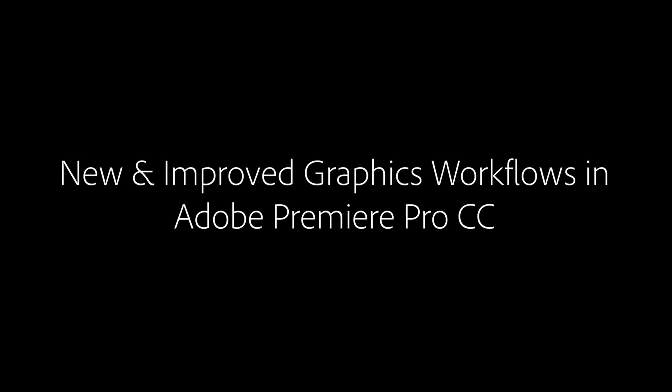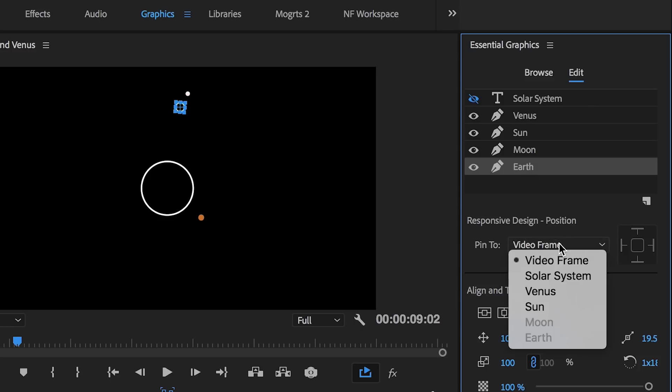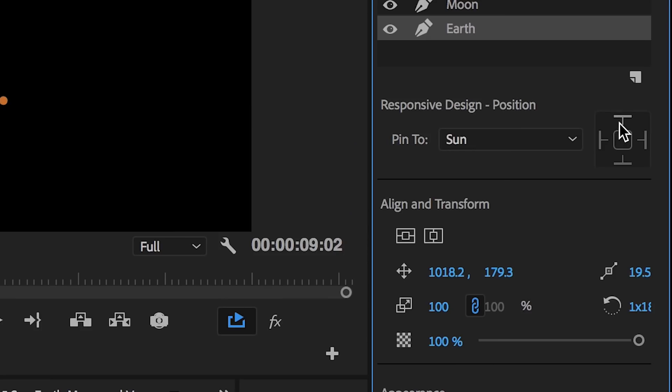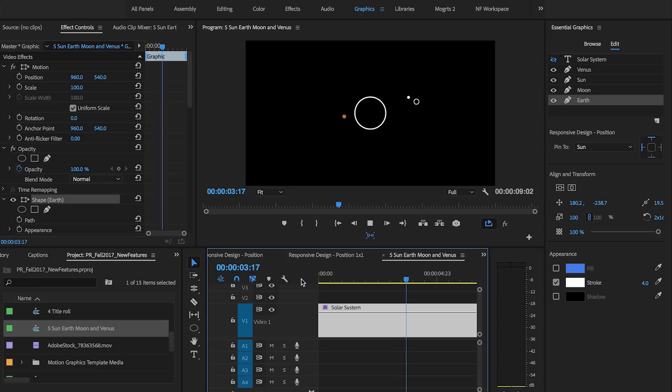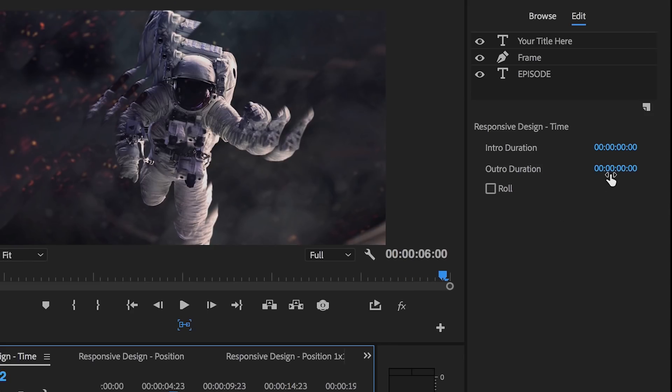The next release of Premiere Pro includes improvements to the essential graphics panel, motion graphics templates, and titling workflows, including powerful new features for building responsive design into your graphics so your graphics can adapt as your creative vision develops.